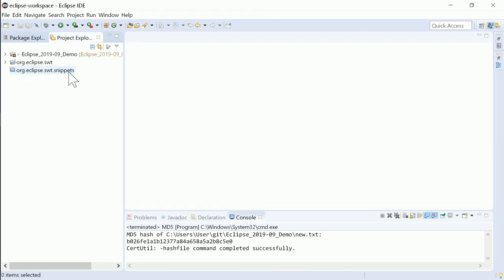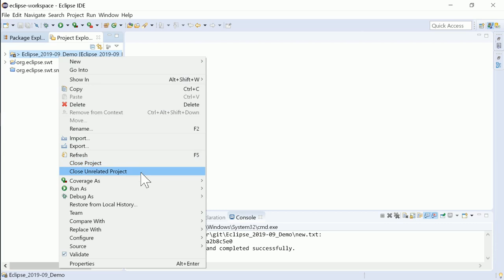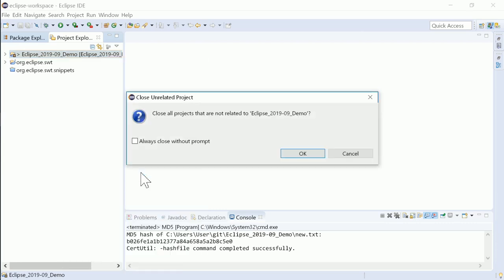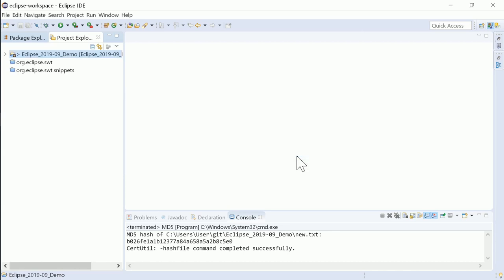Shorter dialogue texts are faster to read. For example, in dialogues like the Close Unrelated Projects dialogue, 'Are you sure you want to?' has been removed from the text, as it adds no value.